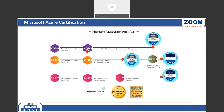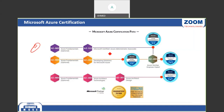If you want to become a Microsoft Azure administrator, you need to write the AZ-103 certification. There are three popular certifications given by Microsoft. The first is AZ-103, which makes you a Microsoft Certified Azure Associate Administrator.